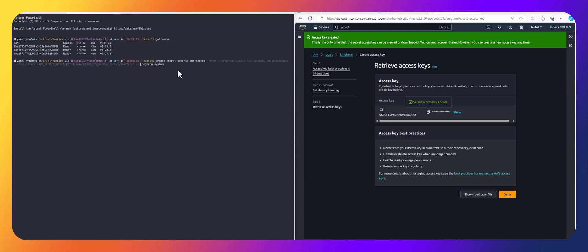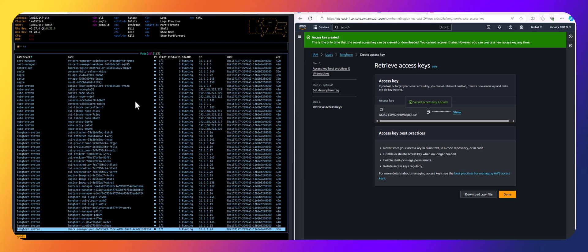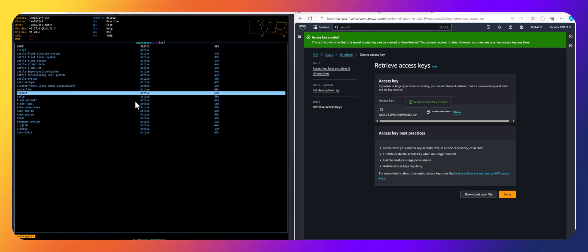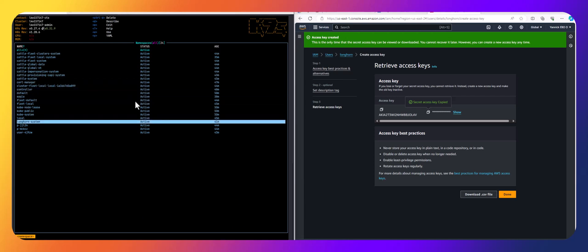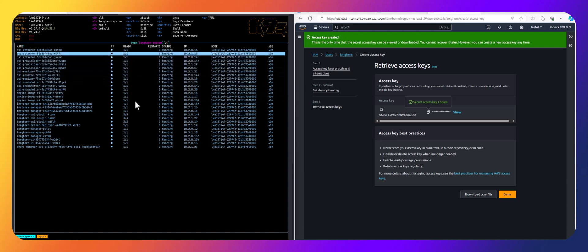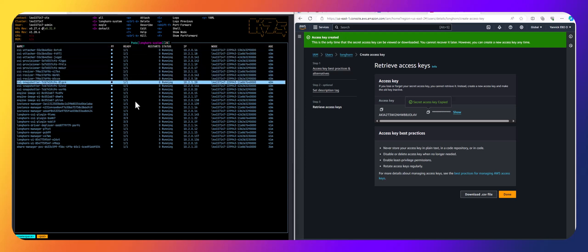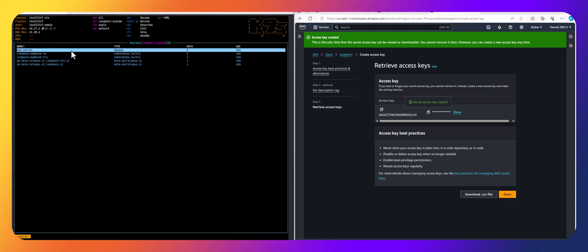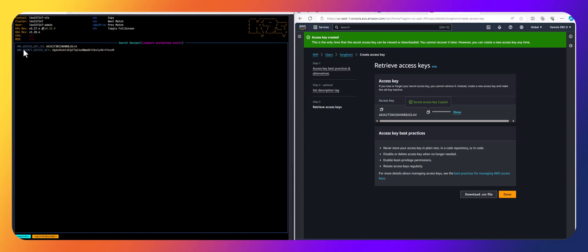After pressing Enter, I can verify the secret. In Rancher, if I filter by namespace 'longhorn-system' and look for secrets, I should see 'aws-secret' listed. Using the 'x' key in k9s, you can see the contents. With this, we're good to go.